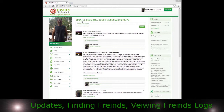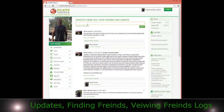This is similar to Facebook or something like that. You can update your status, add photos, add videos, and comment. This is simply an ongoing blog that you can look at and add updates with your friends.